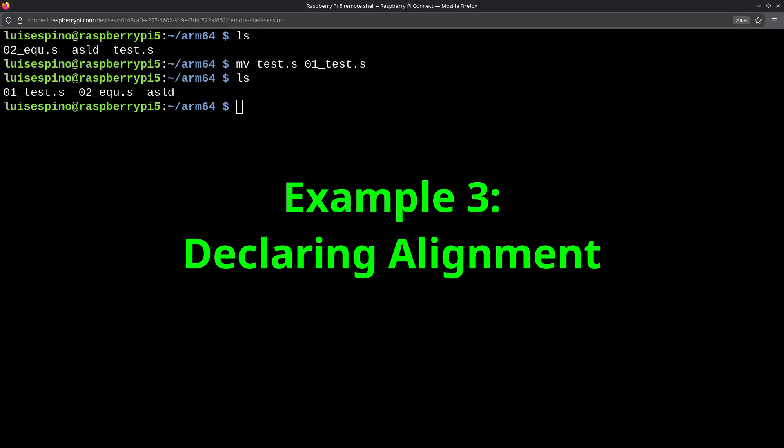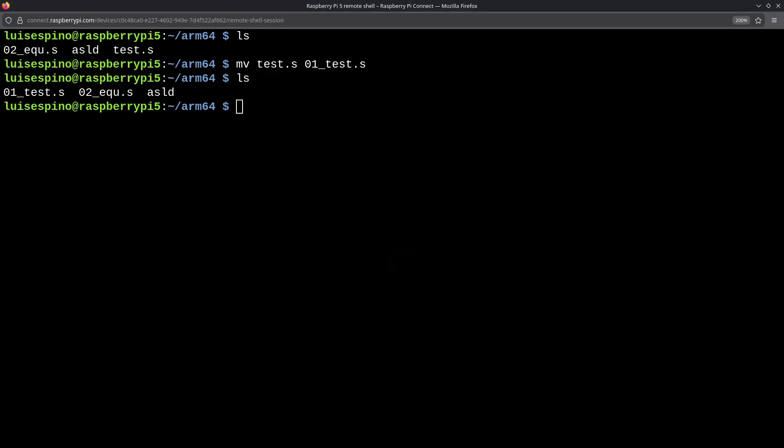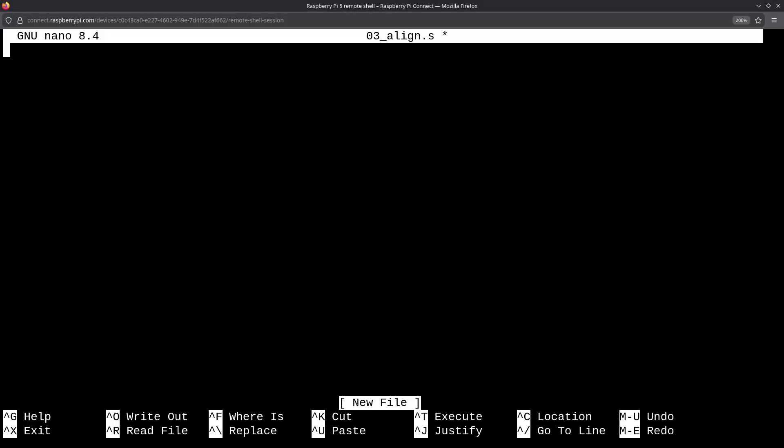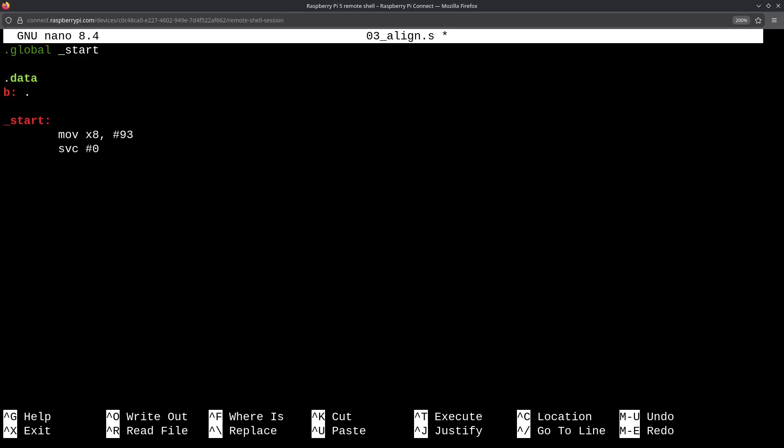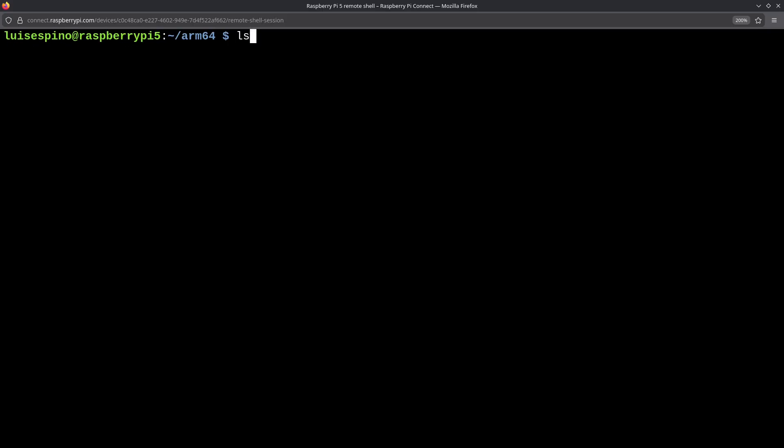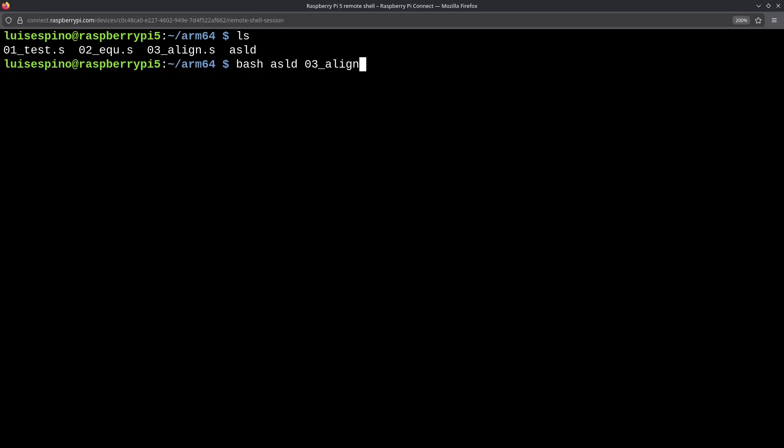In the third example, we will use alignment. Each instruction occupies 32 bits, or 4 bytes, just like the word type variable. We use nano and write the base. Now, we will declare a data section with .data and create a variable called b that will contain two numbers, along with the two instructions. We use the script to assemble and link, and we see that it returns a value of 0 because we did not assign any value to the return register called x0.